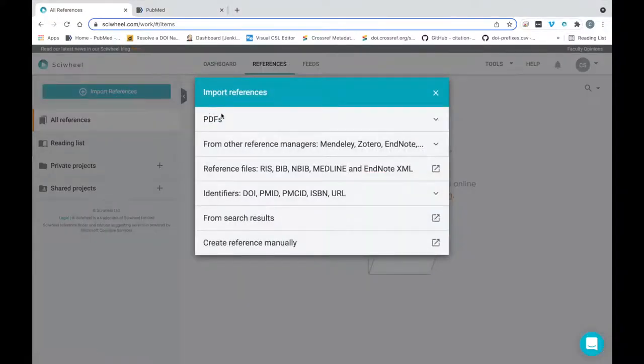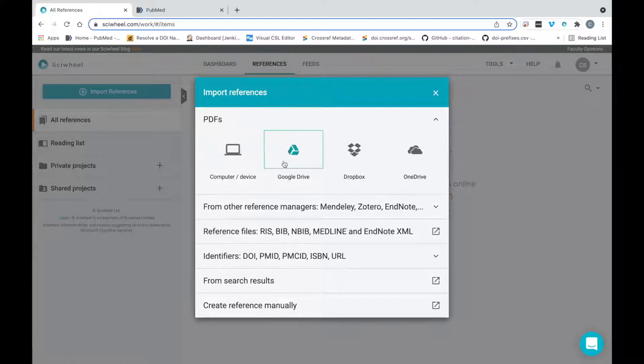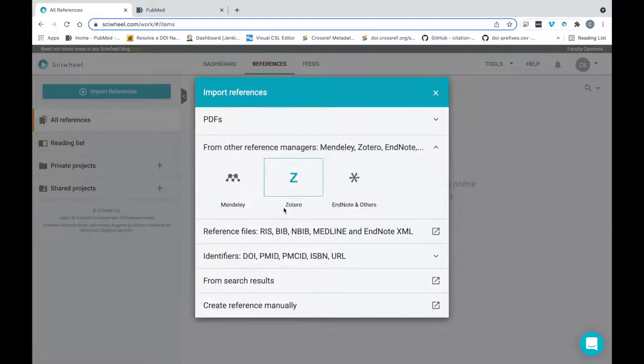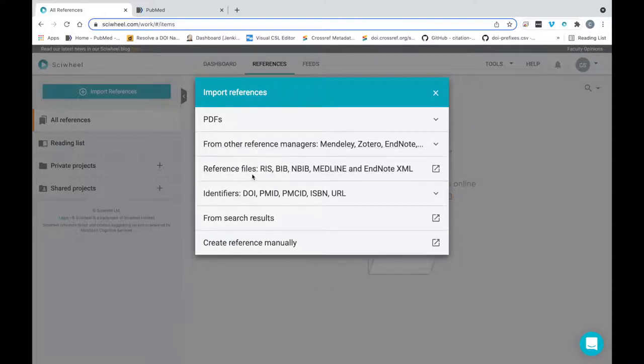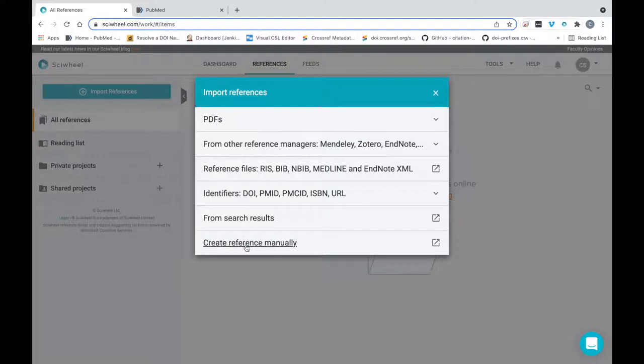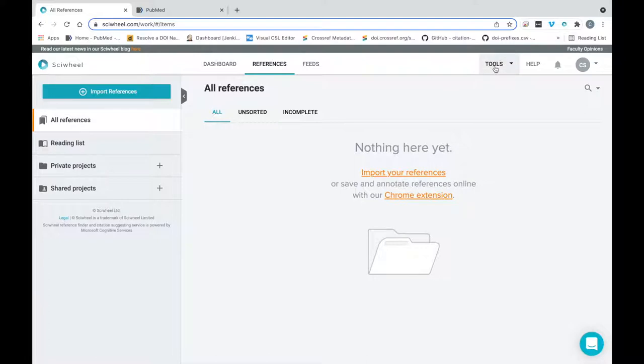Taking a brief look at the import references menu now, you can see that, among other things, it's possible to easily import PDFs from various sources, or to bring your existing reference libraries in from other reference managers. I cover this in more detail in a dedicated importing references video, so for now I'm going to show you how easy it is to import from the web using our most widely used tool, the browser extension.